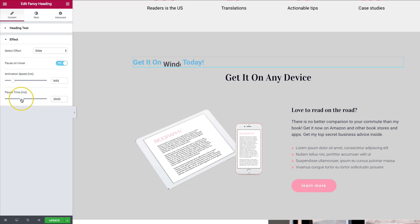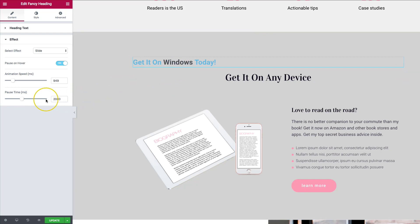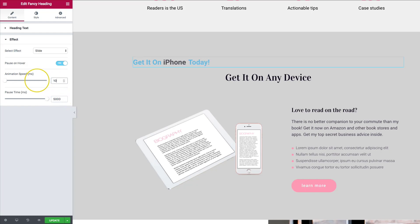The pause time is how long that the word stays up. So right now it's 2000 milliseconds, which equates to two seconds. So we want to switch this. We can switch it all the way up to five seconds. So basically it will show each word for five entire seconds. And then we're going to have it so that it takes one second to transition to the next word.